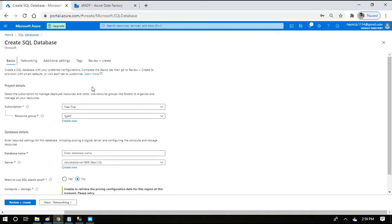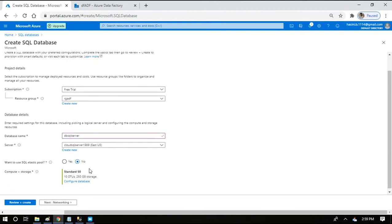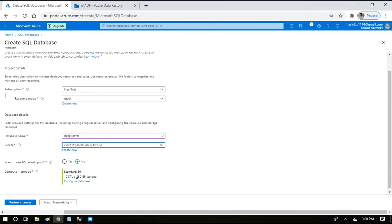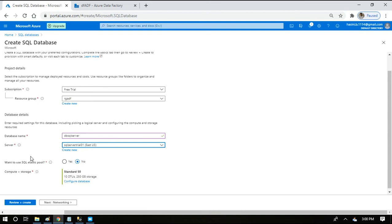This will ask you some basic details about database name. DB SQL server. Then it will ask you to choose the server name. The server that we recently created is SQL server trial one, so I am choosing that. Coming to compute and storage, this elastic pool is to manage the different SQL servers effectively. By default it is click to know.